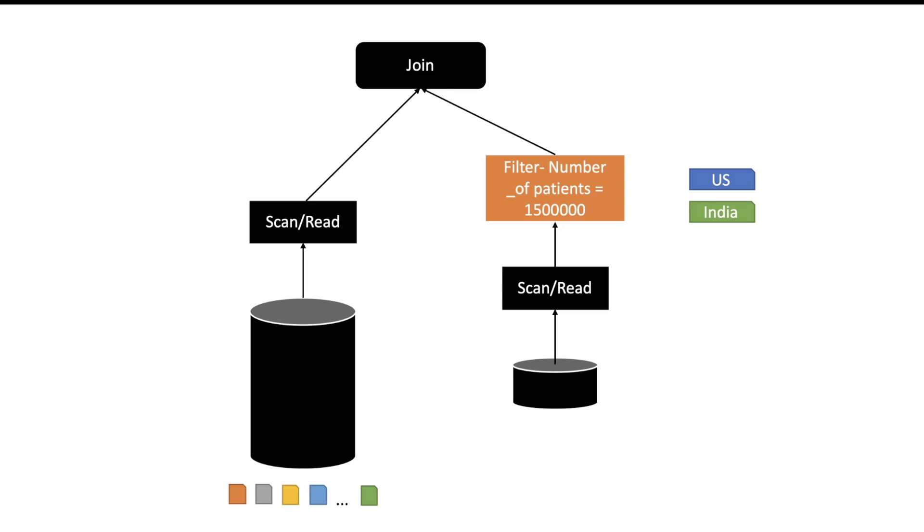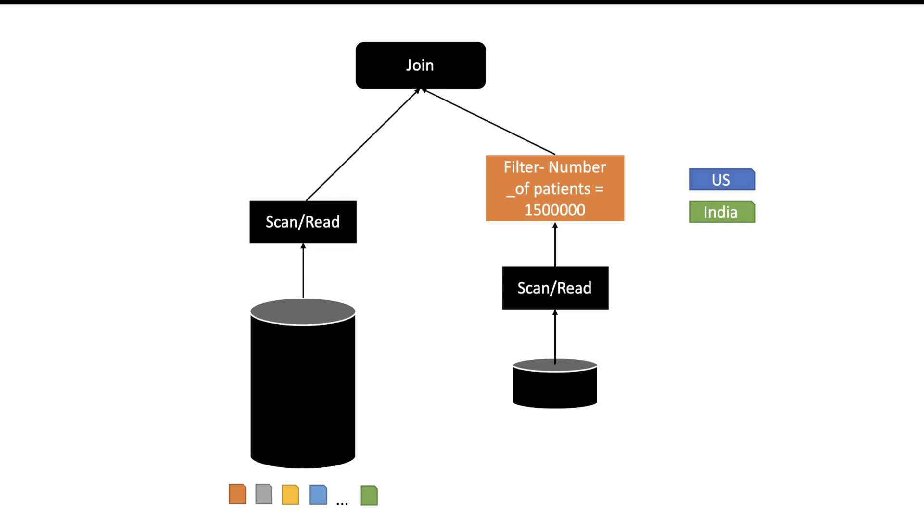Then Spark will try to join this with the bigger table. So the problem here is that the filter condition is on the smaller table. Even though our bigger table is partitioned, we are not able to take advantage of any kind of partition pruning because the bigger table is partitioned on location column and our filter condition is on number of patients.